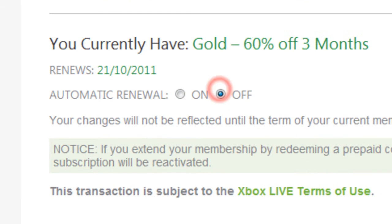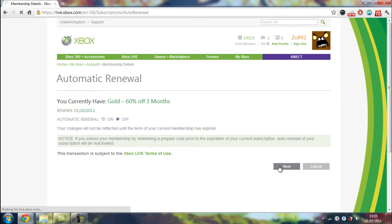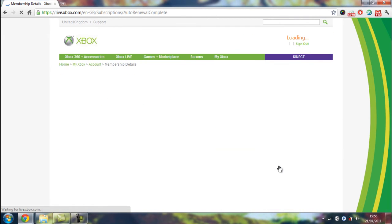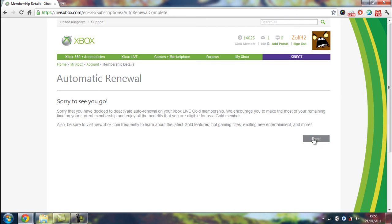Then click Off next to Automatic Renewal, and then click Next again. And then done. And that's how you cancel an Automatic Renewal of Xbox Live Gold via the website. Thank you.